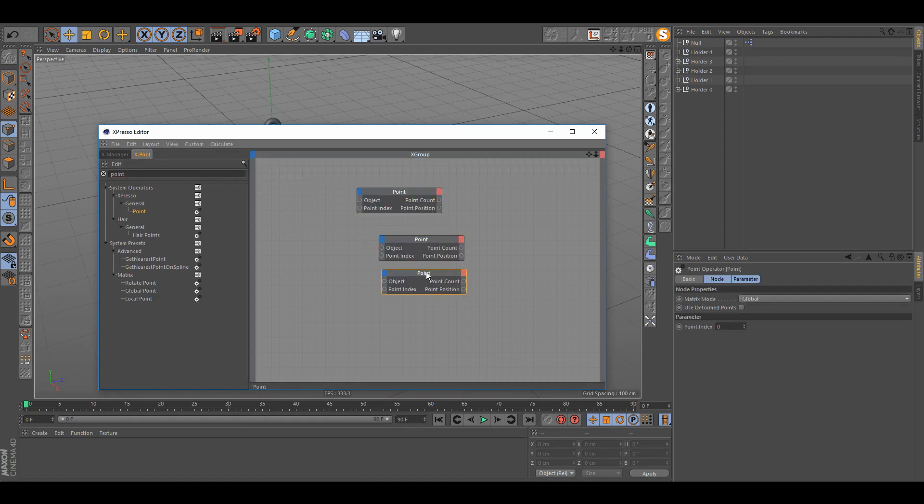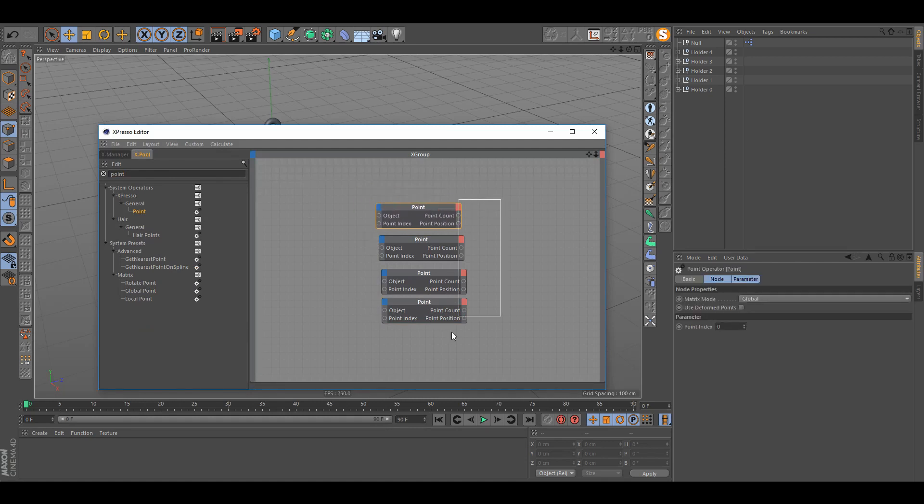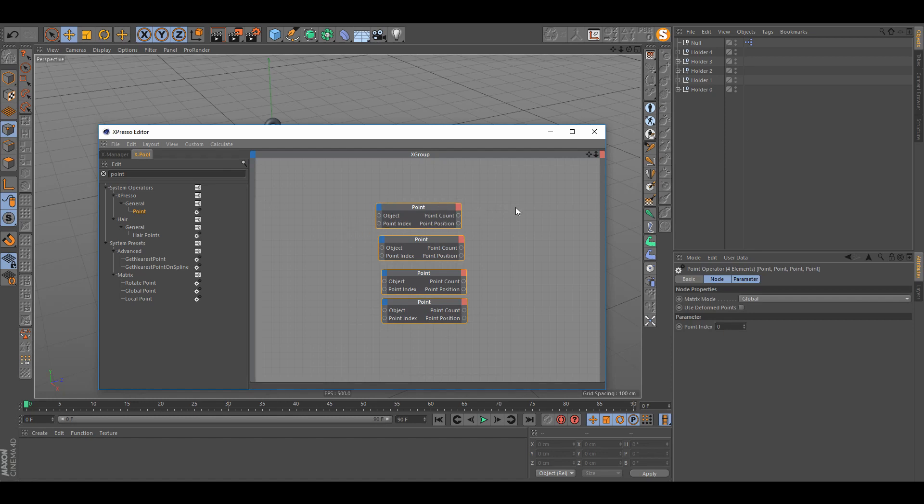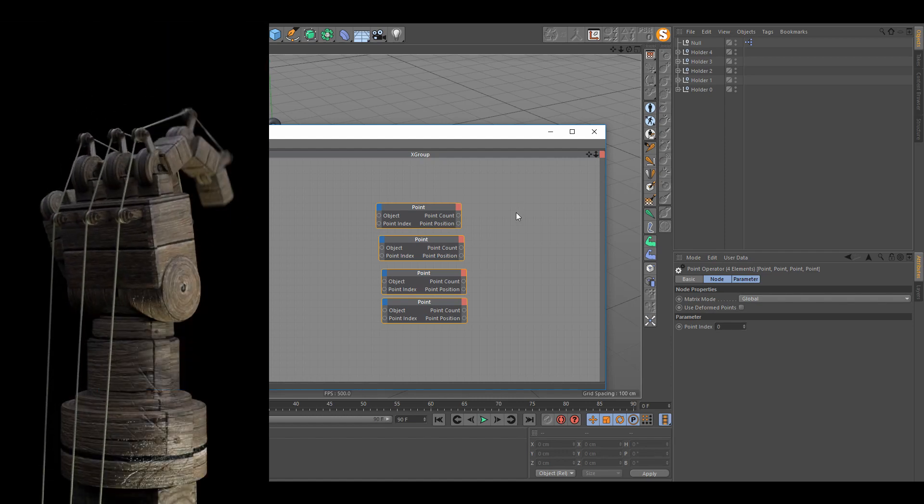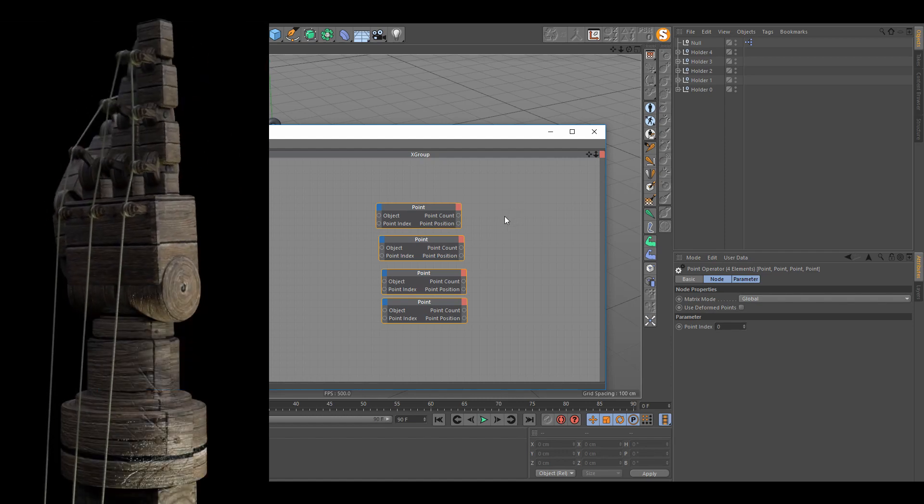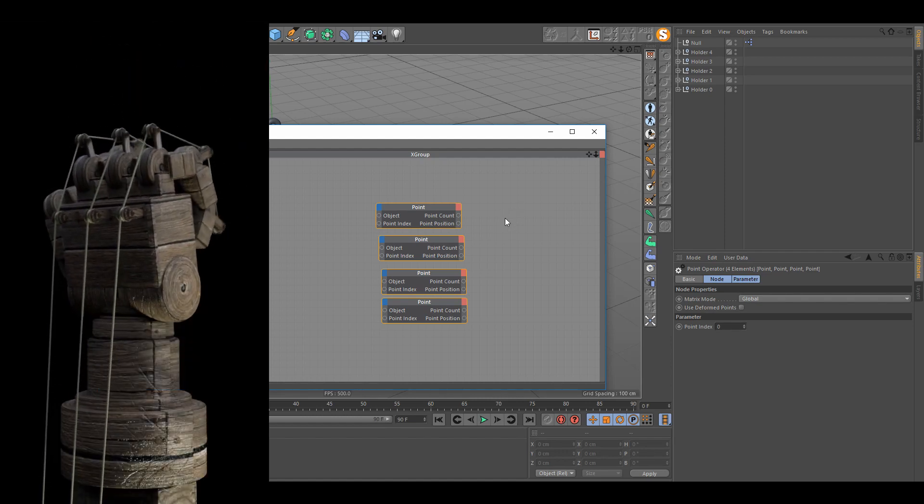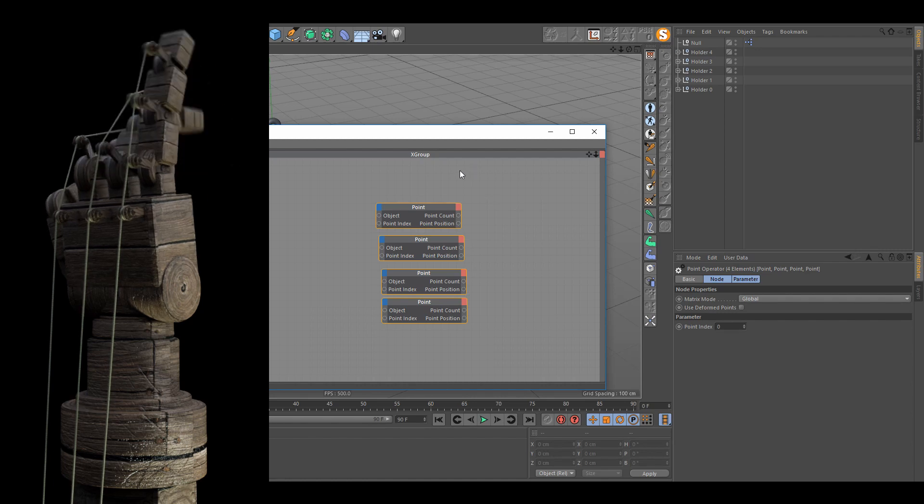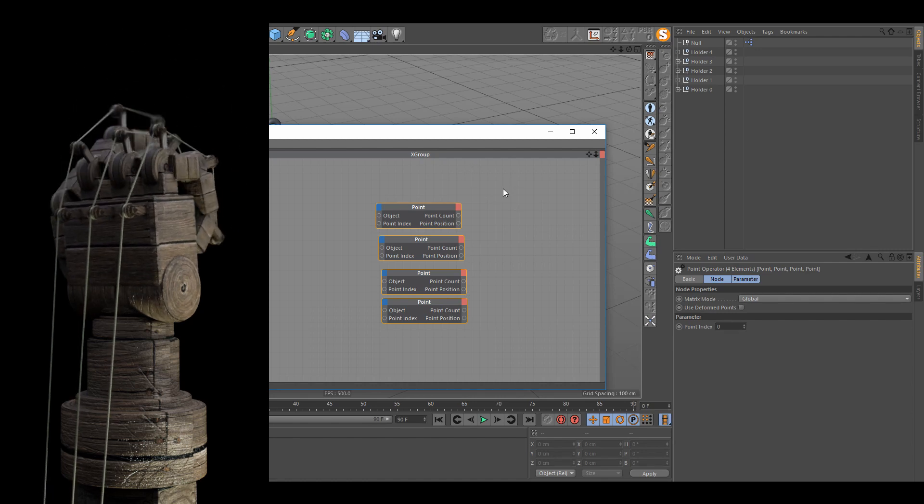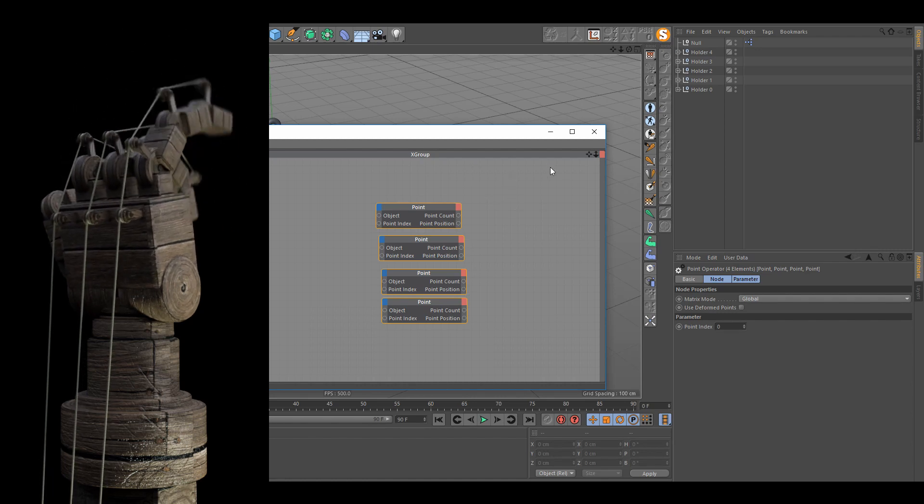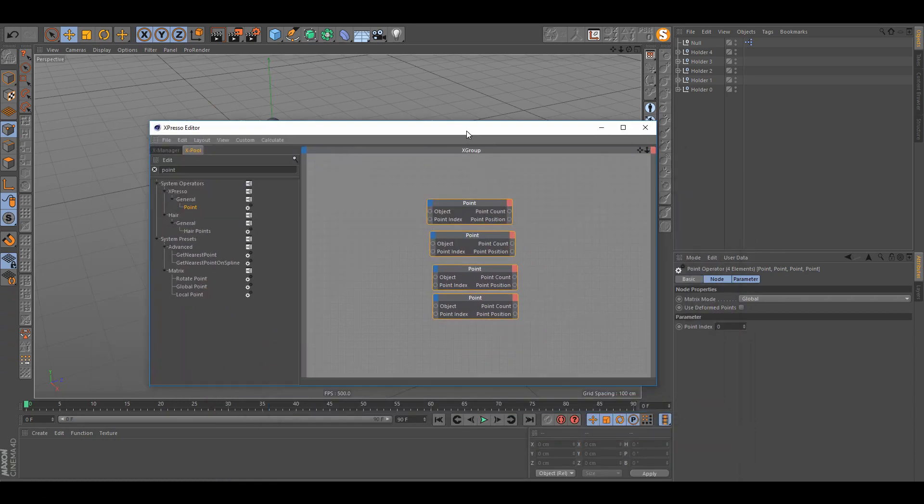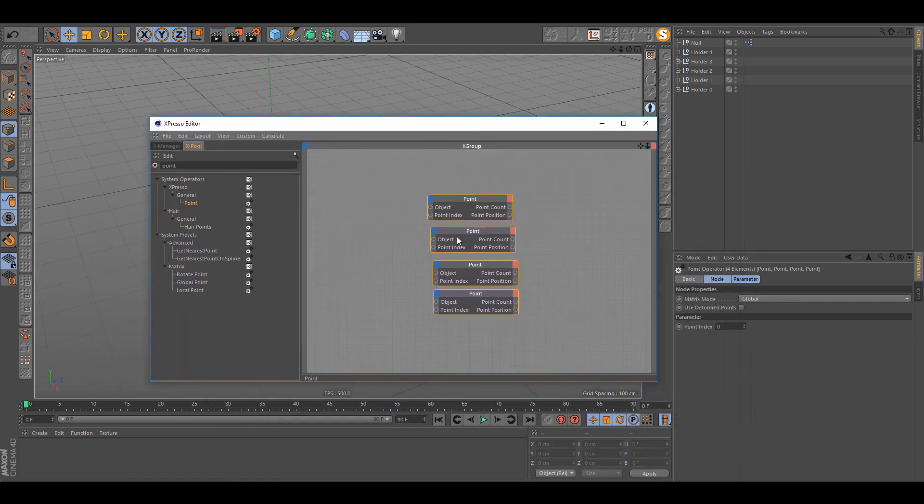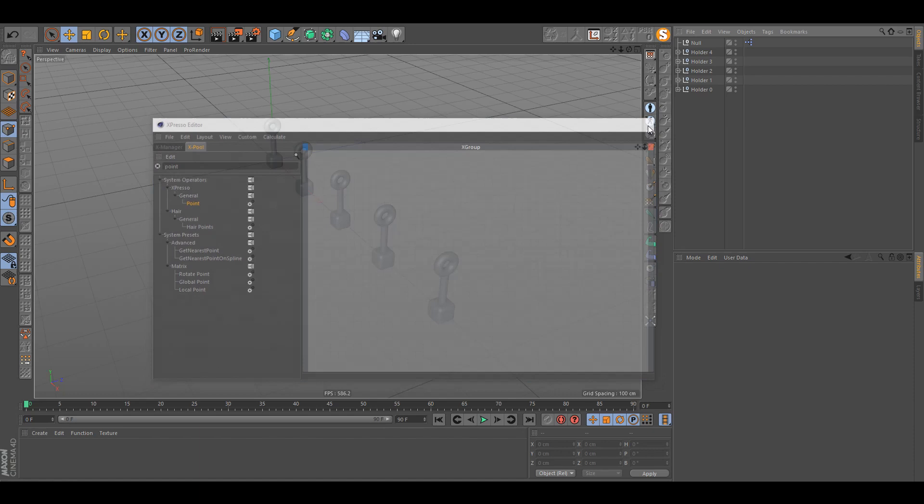If you needed to connect multiple points to multiple objects, probably what you did was you made five point nodes and then you connected every each point to it. But today I'm just gonna show you really quick how to do it with four nodes at most and you can connect like thousand spline points to thousand objects and move those objects and spline points will follow the position of them without all this labor hard Expresso work.